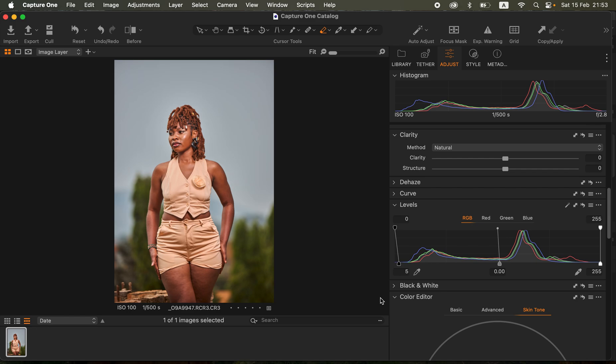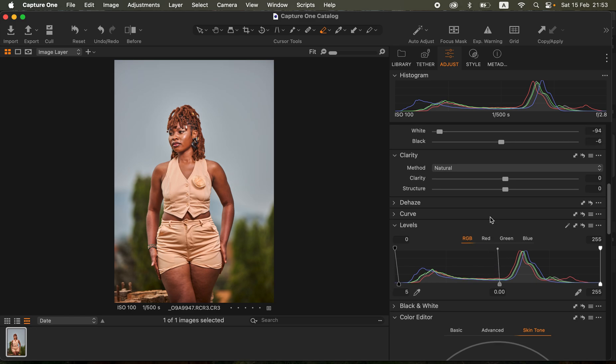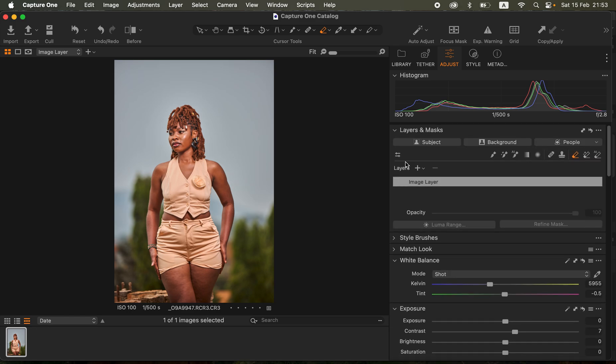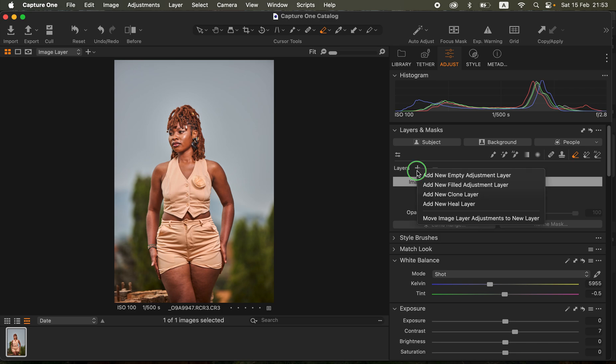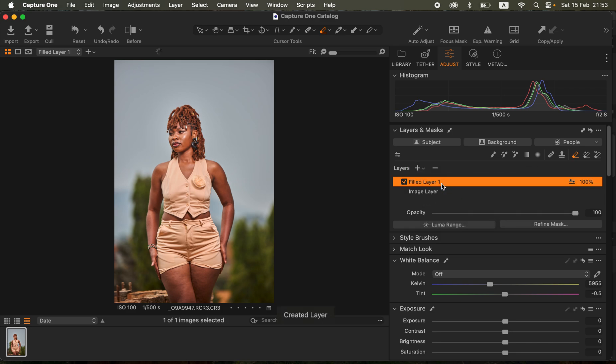On the image layer after doing those, I simply came up and on the layer option I right-clicked and created a new field adjustment layer.